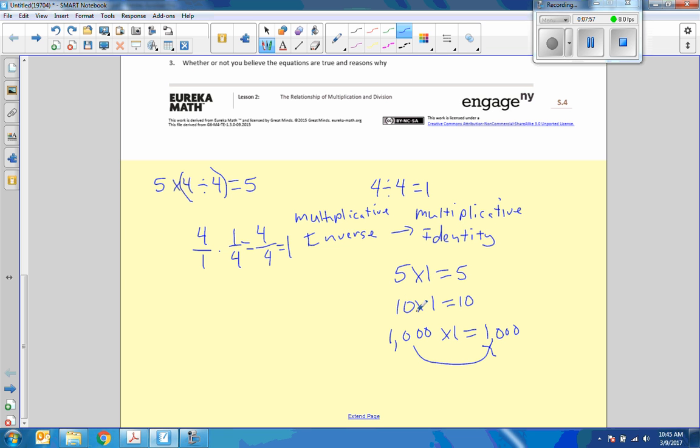And no matter what we multiply by 1, we get that same thing back. And that was the whole concept of this lesson.